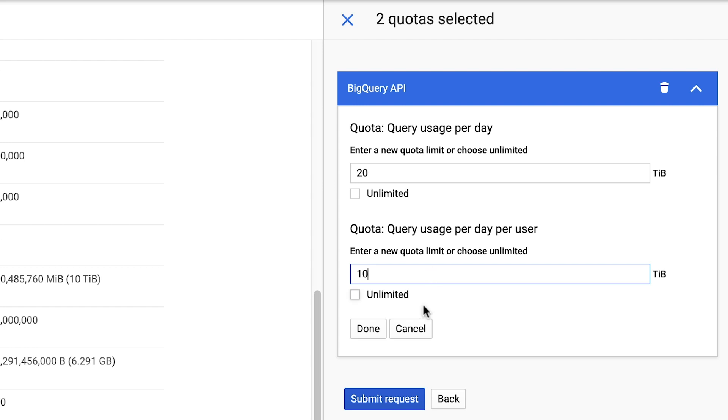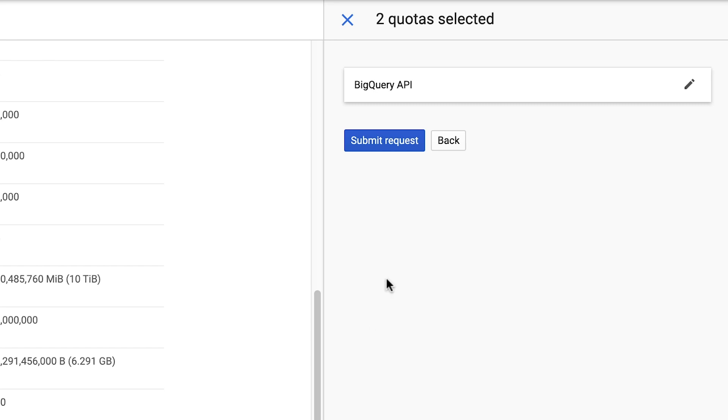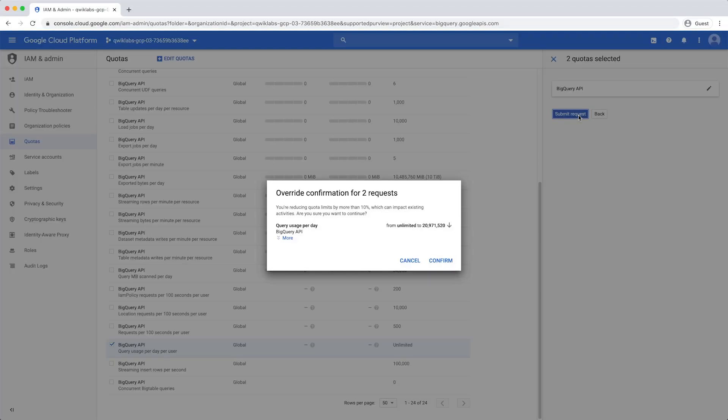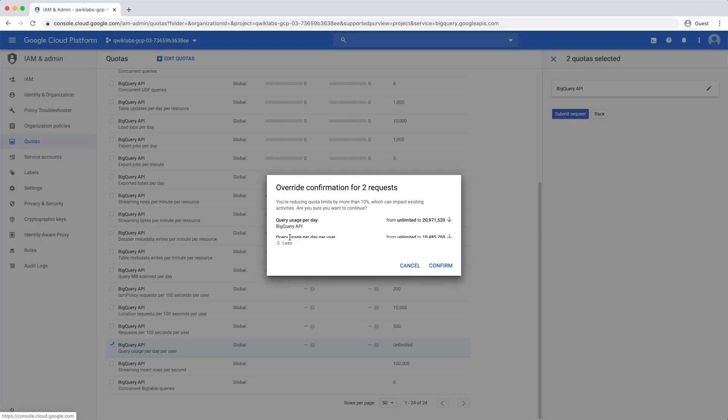Click Done, and then click Submit Request. Review the changes and click Confirm.